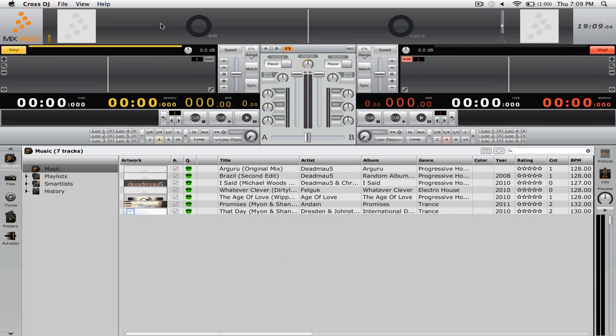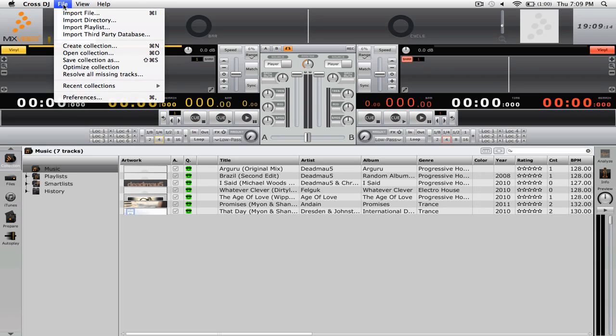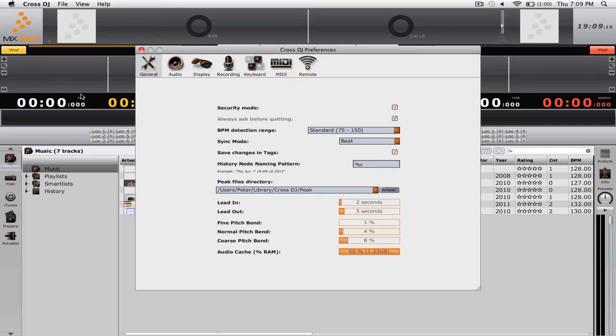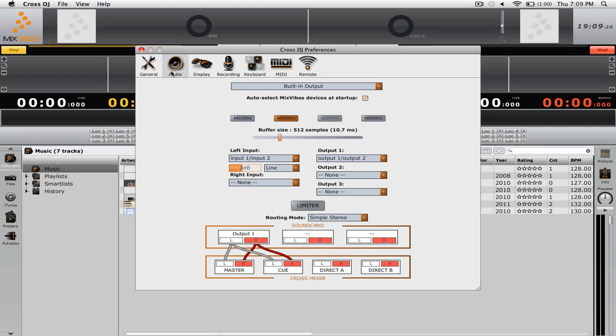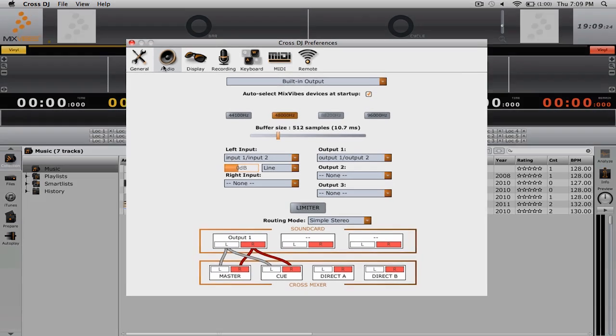The first thing you need to do once you have Cross DJ open and your sound card connected is to open up the preferences. You can do that by going to the file menu and then selecting preferences. In here, you want to make sure that you head over to the audio tab as this is where you'll be editing all of the settings for your sound card.